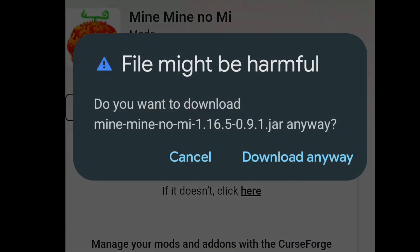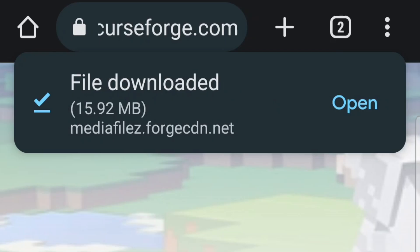So it says file might be harmful. That's totally fine. It's not going to be harmful. For the most part, if you did it correctly, click download anyway, and then you should be good to go. Okay.